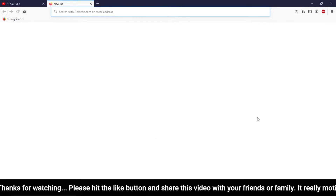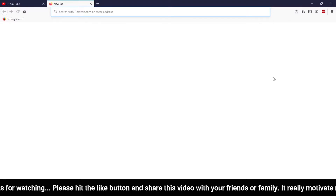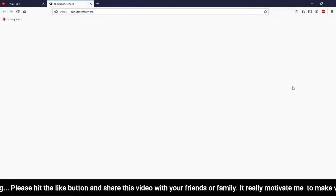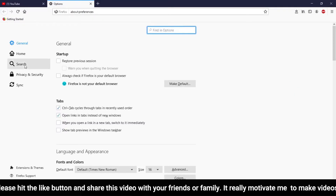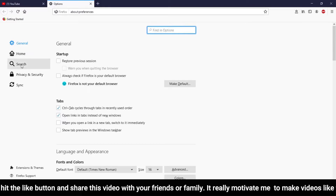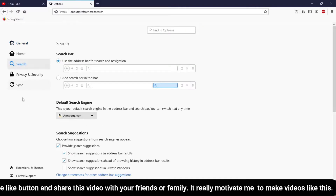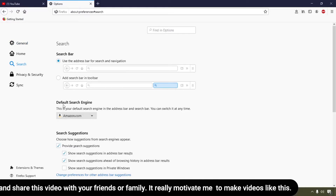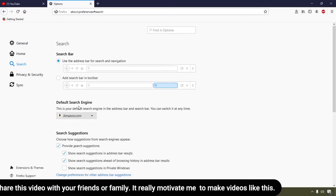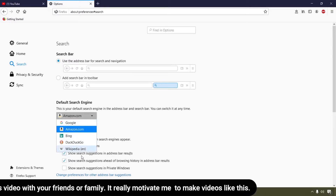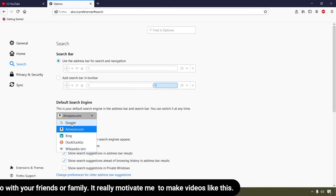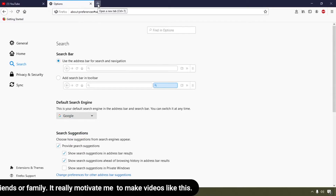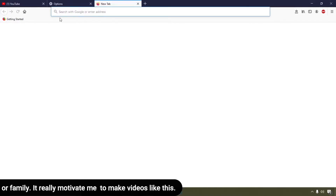Now I'm going to show you how to customize the search engine in Firefox. Simply click on the three-line icon, then click on Options, and click on the Search icon. You will see the search options available. You can change the search engine — here are the available search engines.